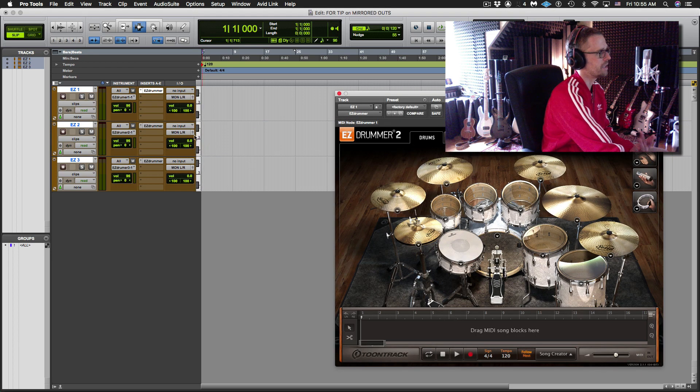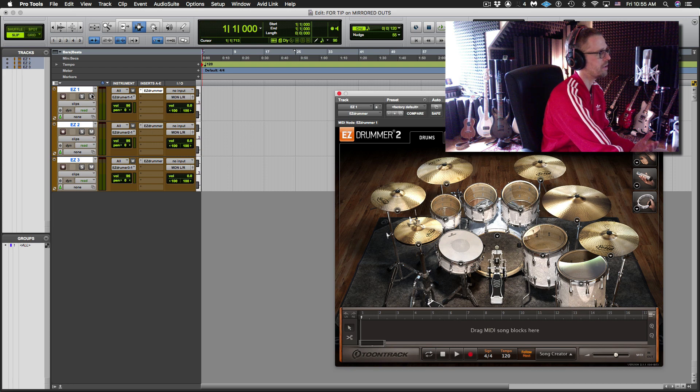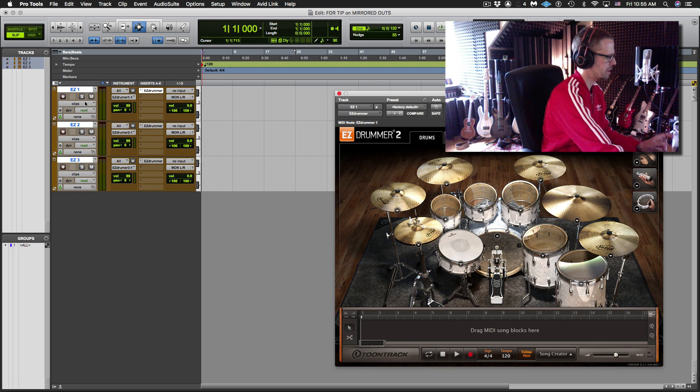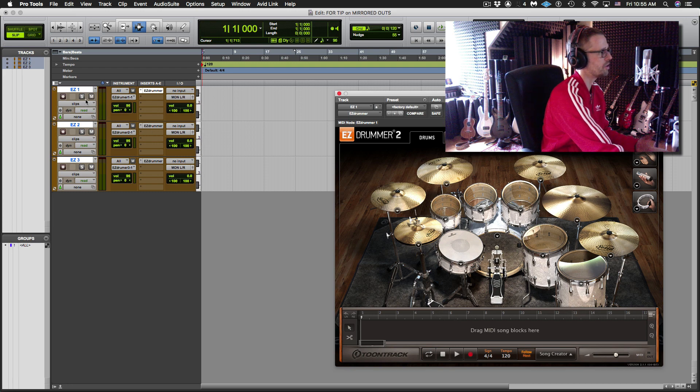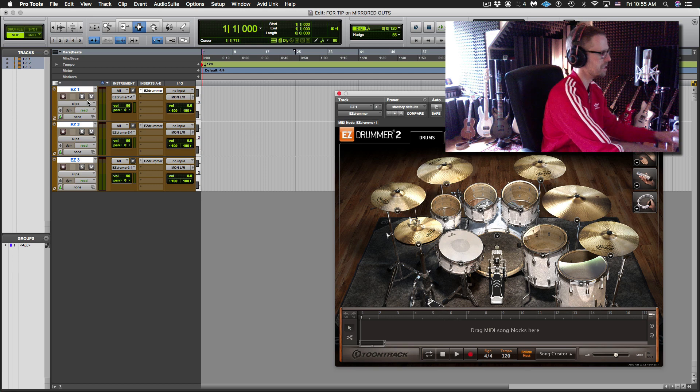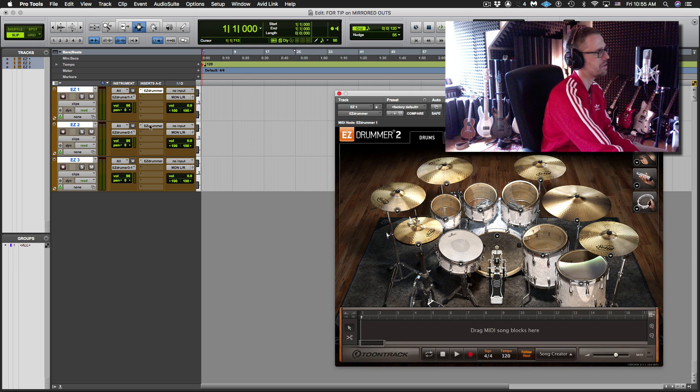And a little trick I did there to get them to all instantiate at once, I had all the tracks selected and I held Shift-Option or Shift-Alt if you're on PC before I instantiated EZDrummer so it would do all three.